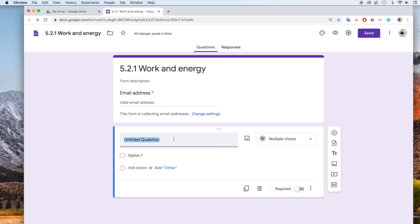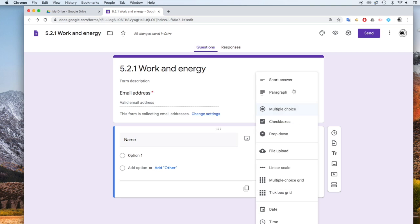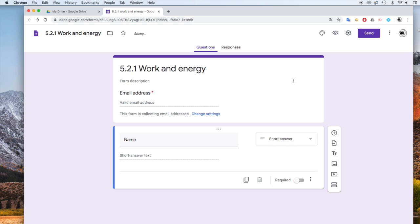You might also like to maybe collect student names. So I'm going to put a question here, student name, and I'm going to make that a short answer. And I'm going to make it required, so the student has to put their name in as well.